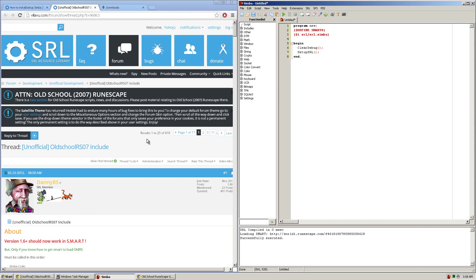Hello everyone, Yohojo here and in this tutorial I'll be teaching you how to set up and install SRL for botting on old school RuneScape or RuneScape 2007.